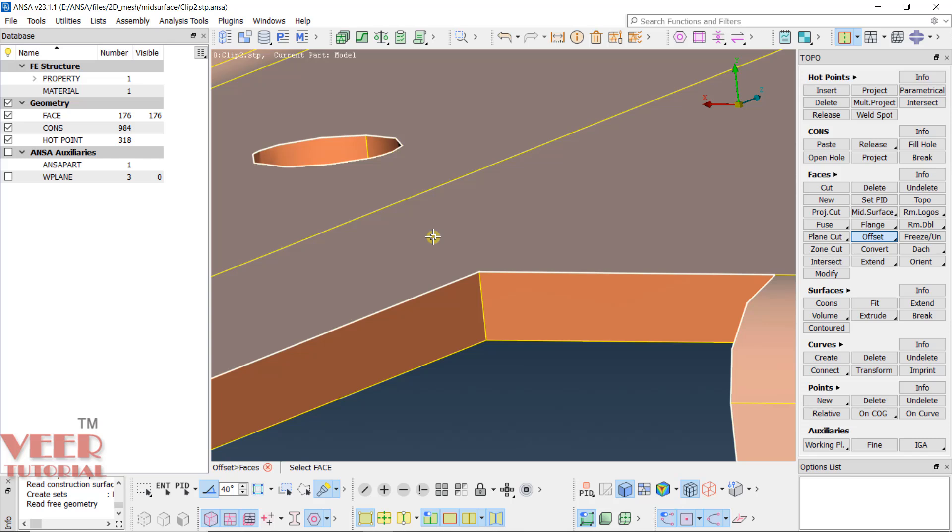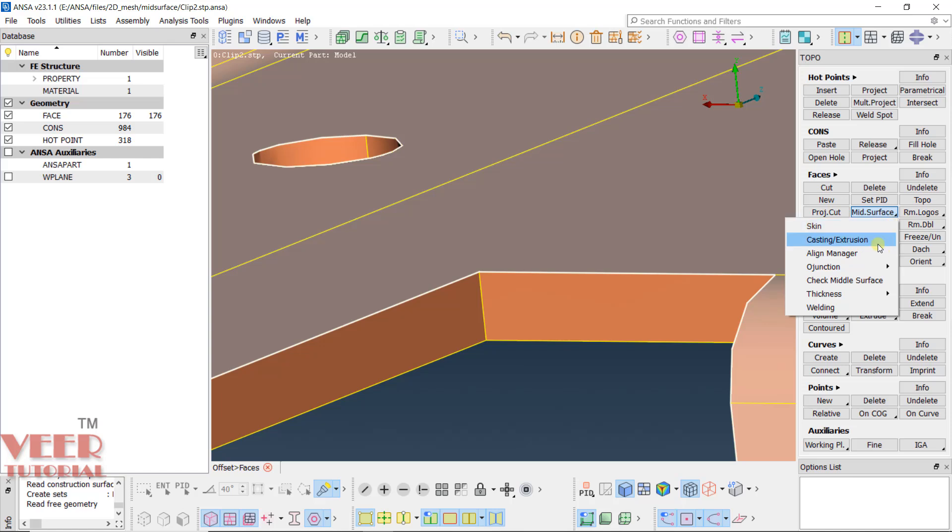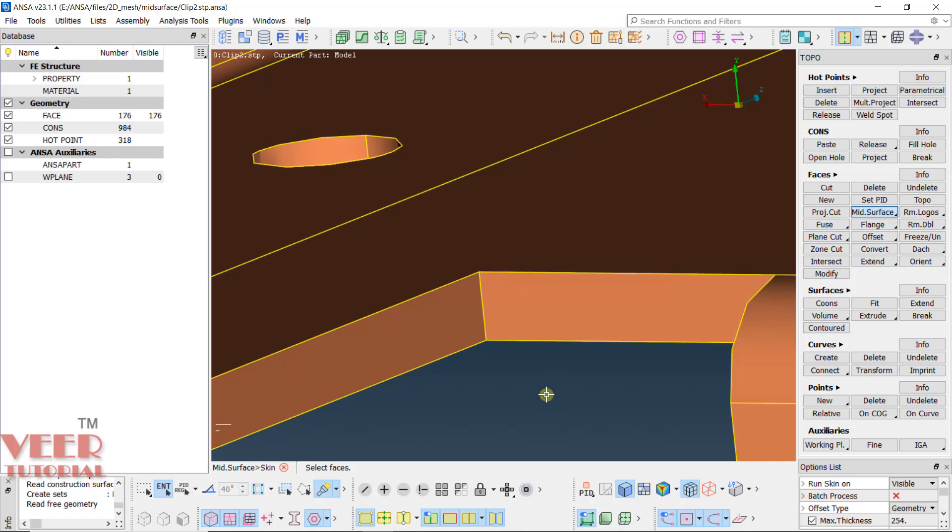Rather than wasting our time here, we have one more direct option, that is mid-surface here. In the upcoming lecture we will learn about these options. If you go to this option, you will have multiple options here, but mostly we will use skin option. We will continue in the next lecture.